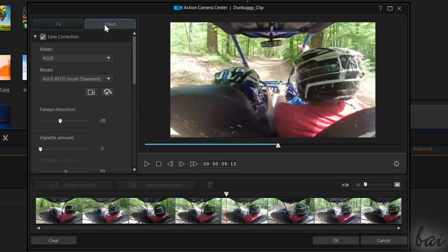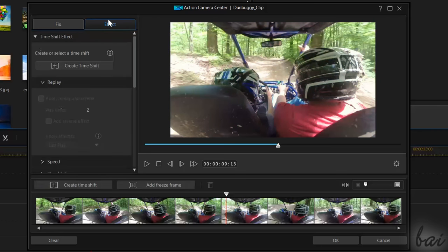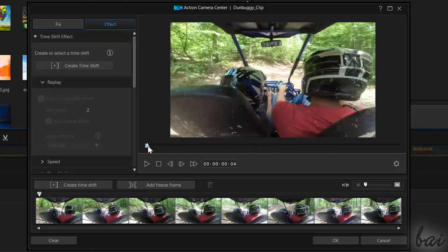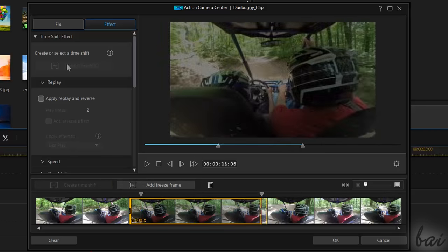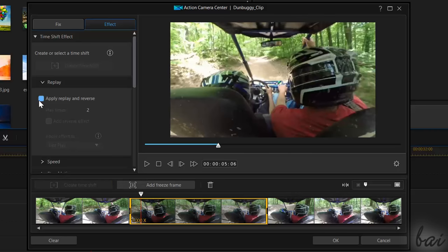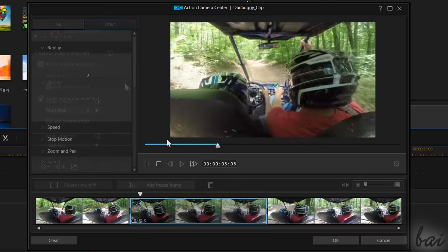Under the Effects tab, you can add effects to enhance and highlight parts of your video. You can add a Time Shift effect in order to play a piece of video multiple times.